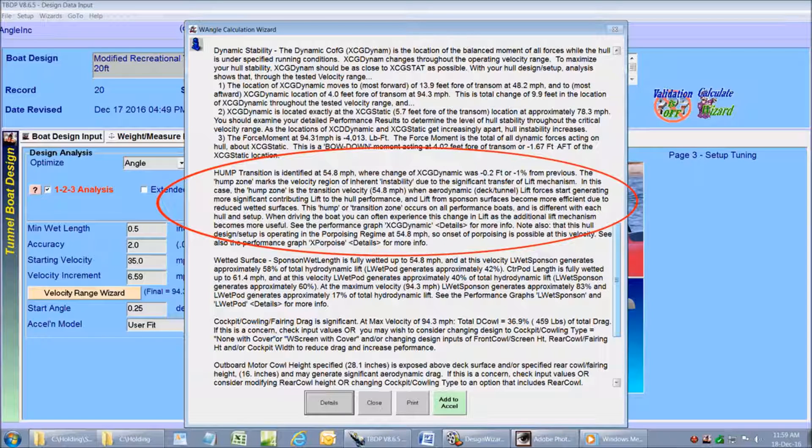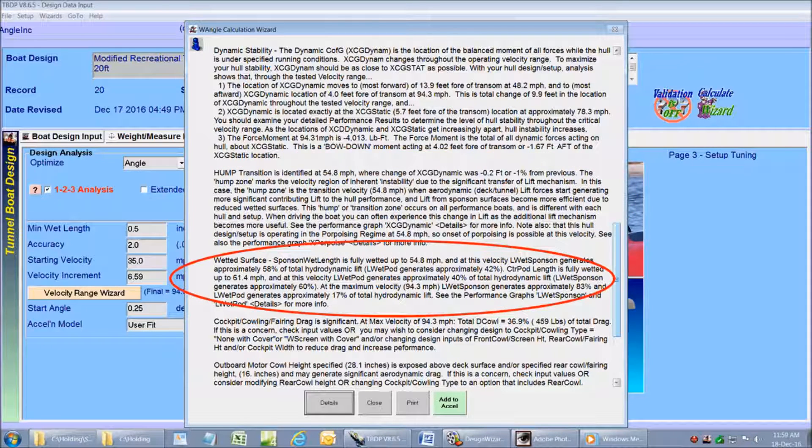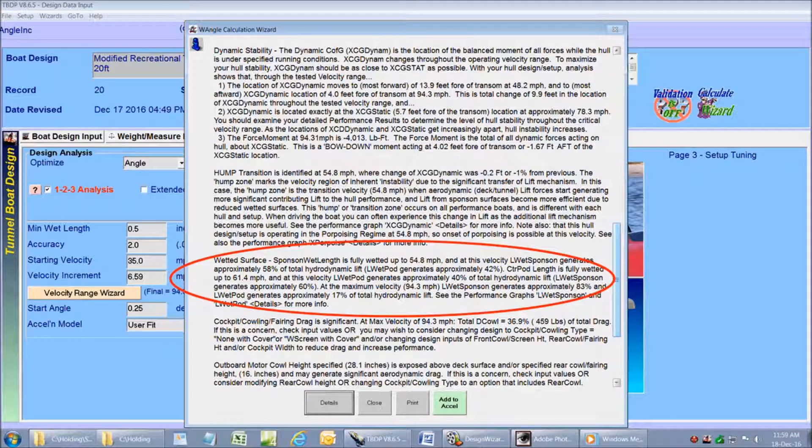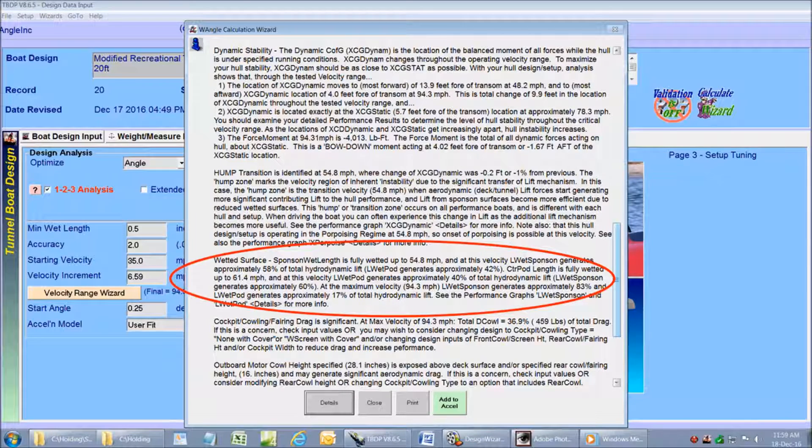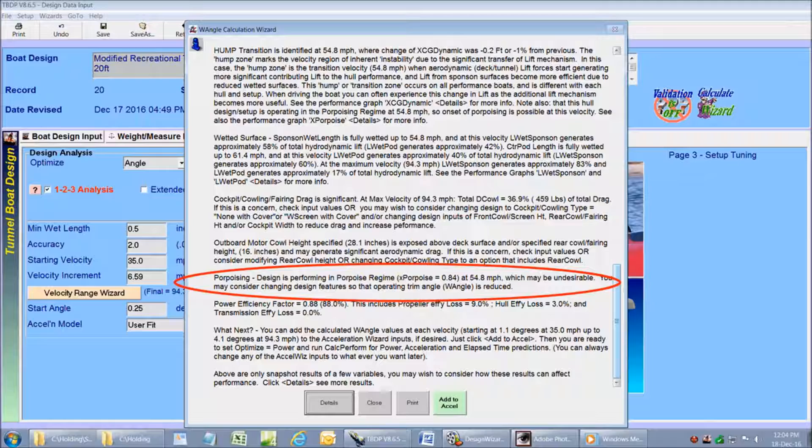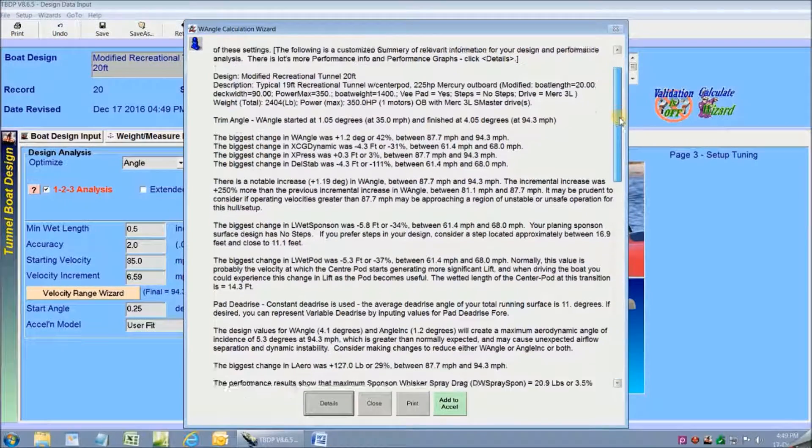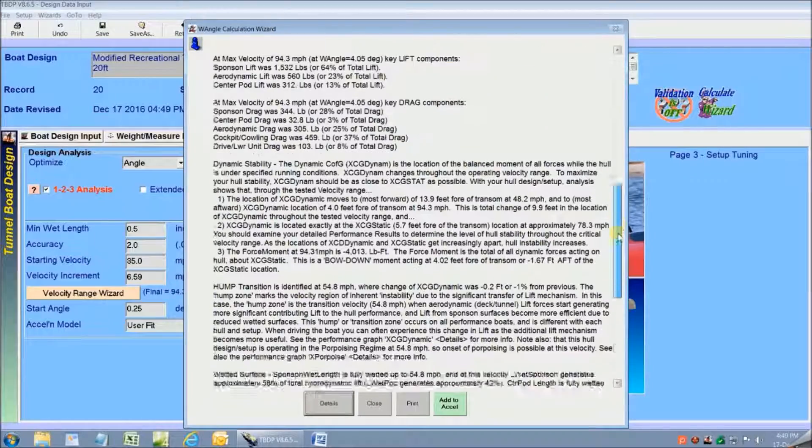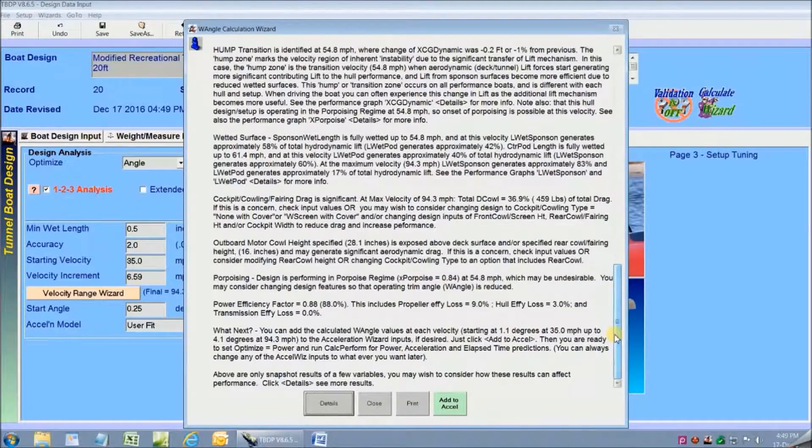An analysis of the hump zone transition velocities, an analysis of wetted surface changes for sponson bottoms and center pod bottom areas, and even a heads up on porpoising tendencies and critical velocities. This custom made report summary is one of the most powerful features of TunnelBoat VBoat design program.